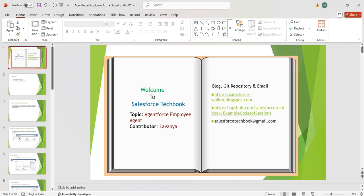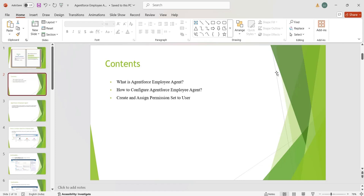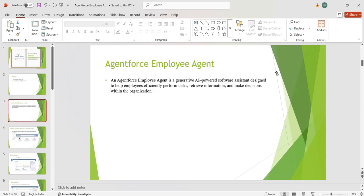Welcome to Salesforce TechBook. Our topic is Agent Force Employee Agent. Today we'll cover what Agent Force Employee Agent is, how to configure it, and how to create and assign permission sets to users. An Agent Force Employee Agent is a generative AI assistant in Salesforce that helps employees work faster and smarter. It can perform tasks like creating records, updating records, retrieving information, and suggesting next steps using AI.